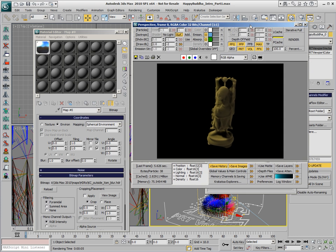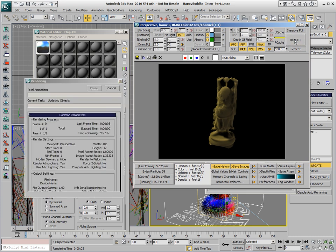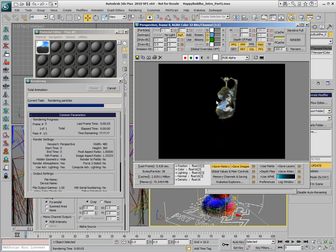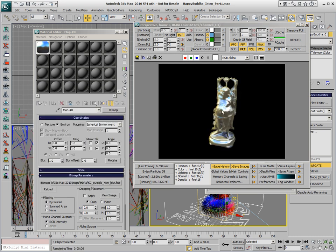If we render now, the Normals will be passed to the renderer and the particles will reflect a color according to the pixel hit by the Normal on the Environment Sphere.